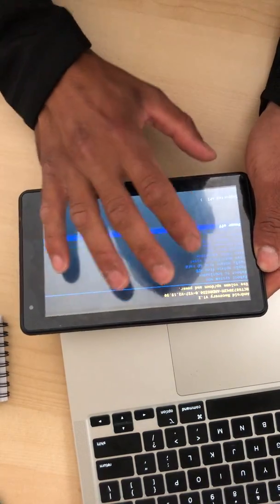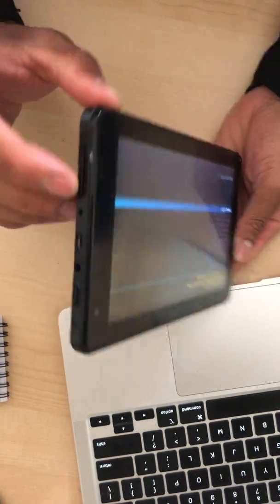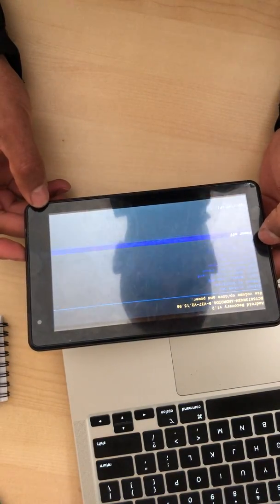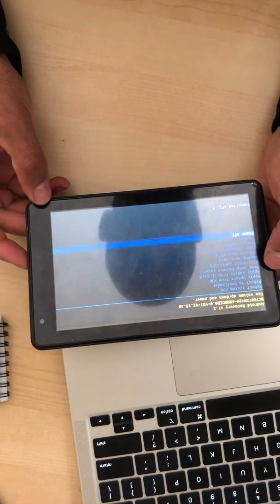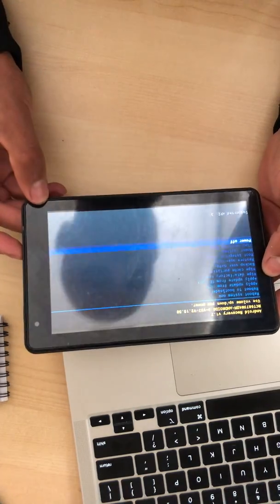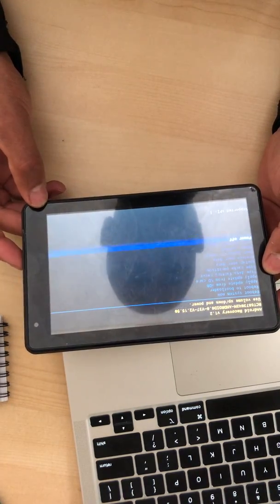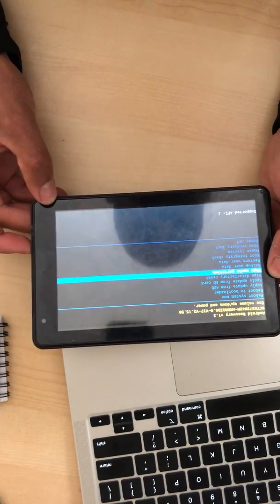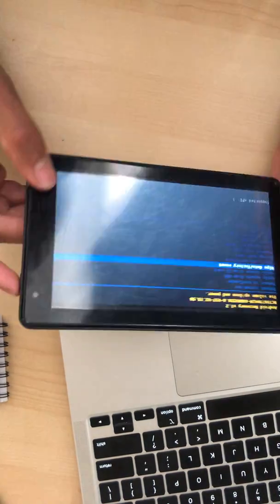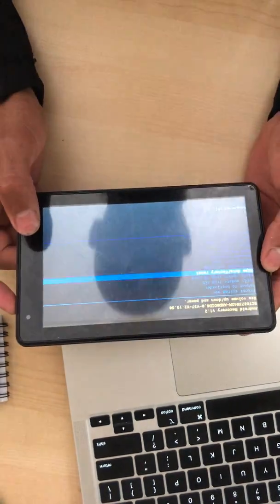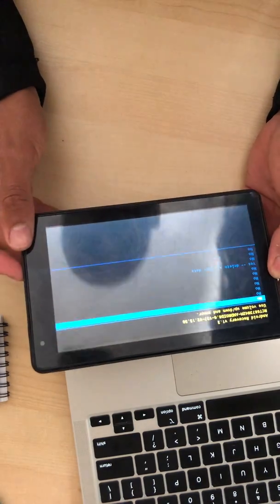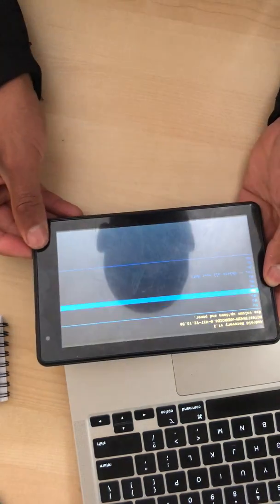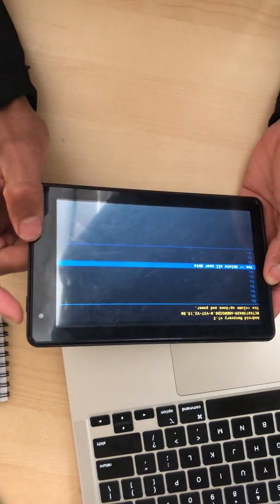The only way to scroll up or down is by using the volume button here. So we're going to scroll all the way up to Wipe Data Factory Reset and then press OK by the main power switch. And then we're going to scroll down to Yes Delete All Data.